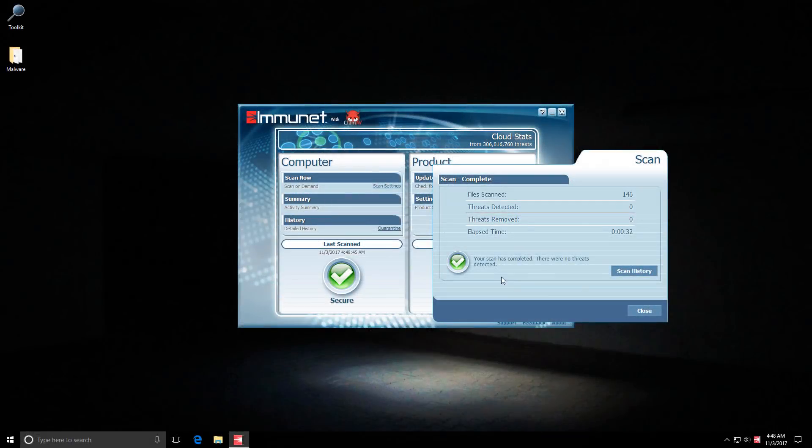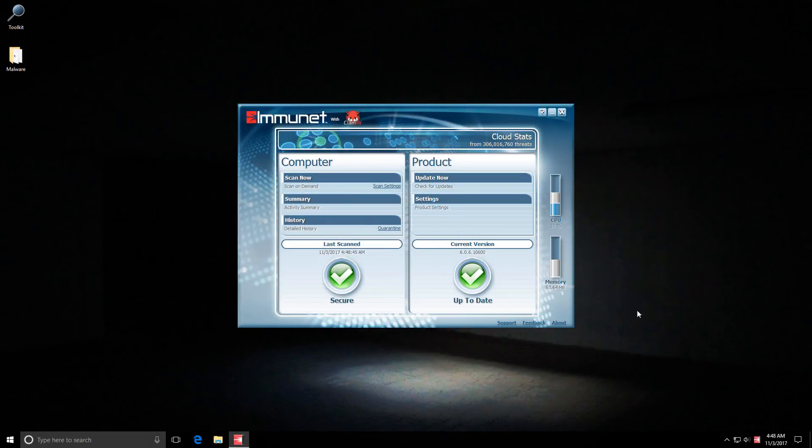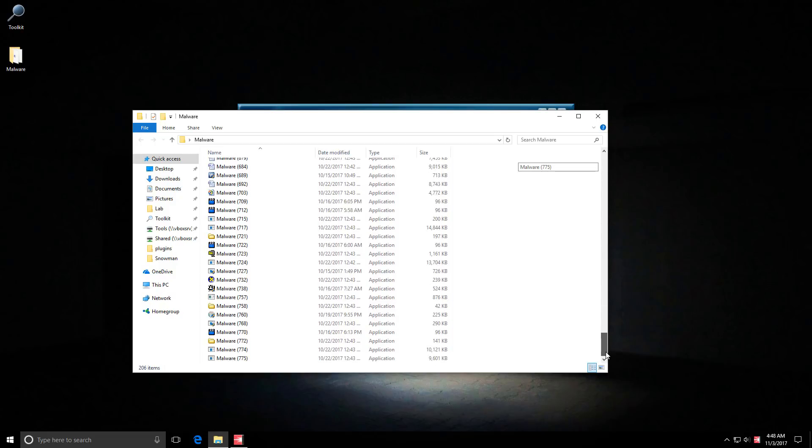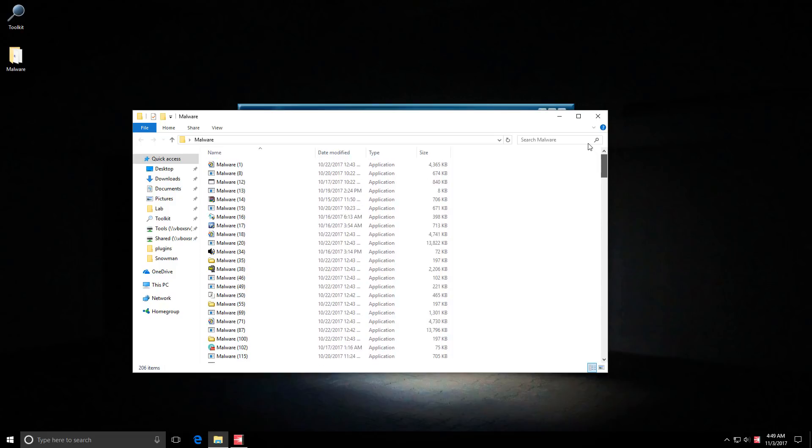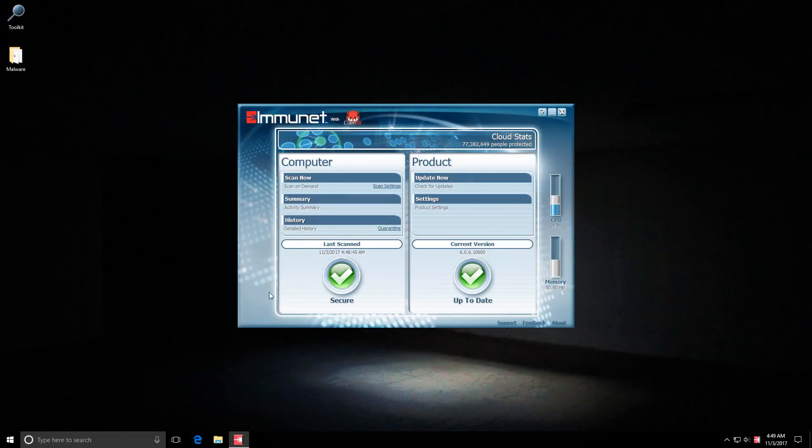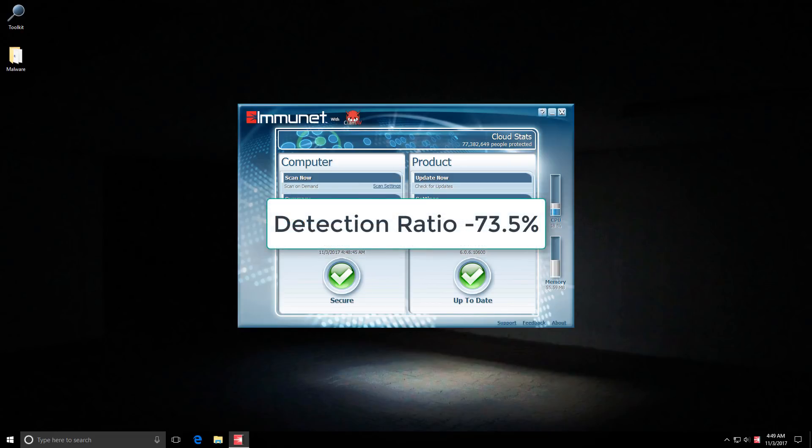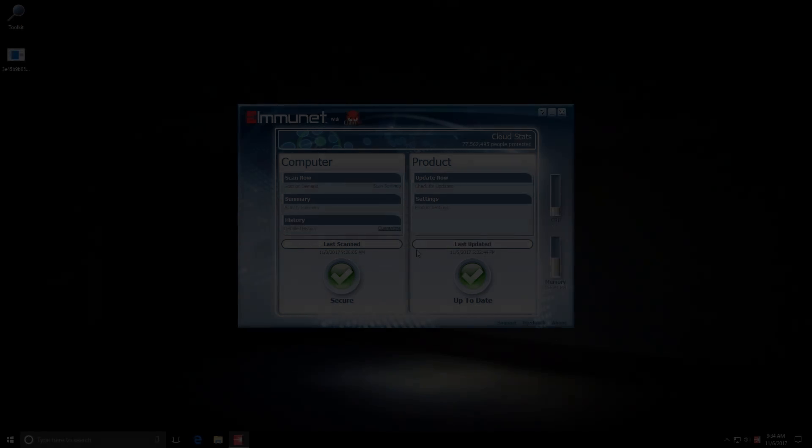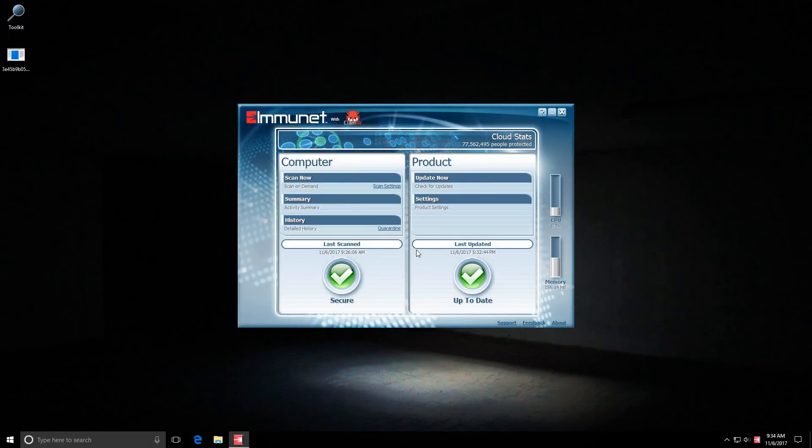But anyway the scan is complete and no threats are now detected. And we still have 207 items left over. That's what it's going to be. And that is a detection ratio of 73.5%. Which is meh. I mean it's pretty disappointing. Definitely below average.